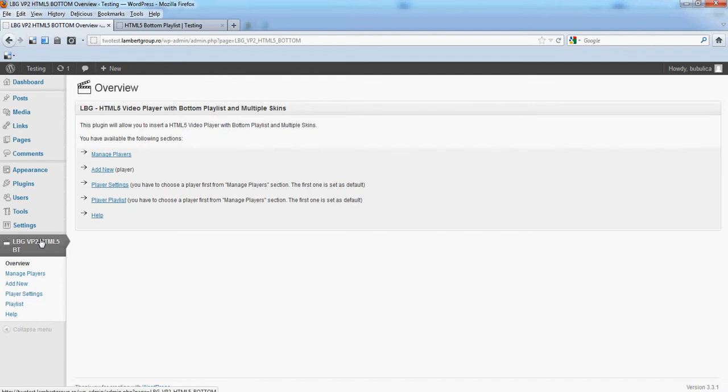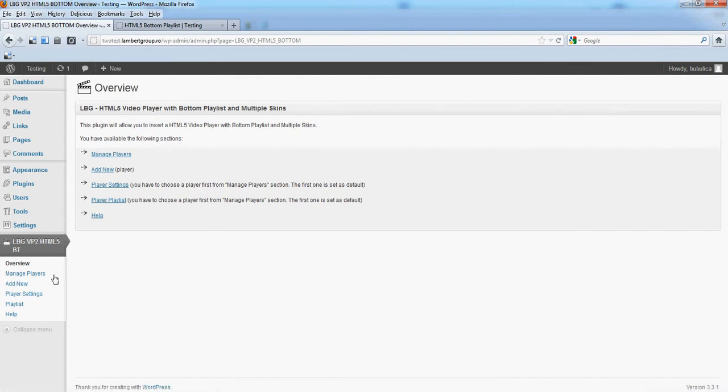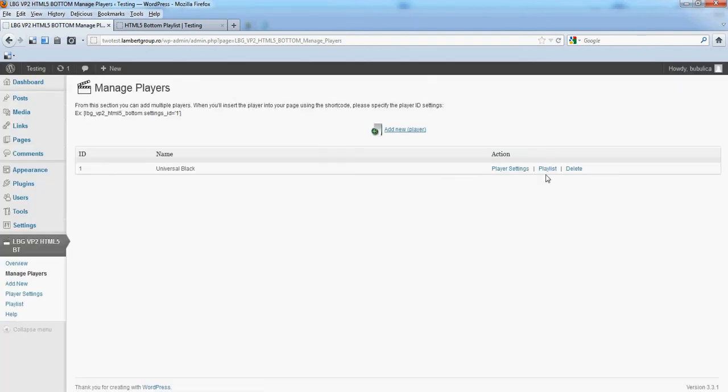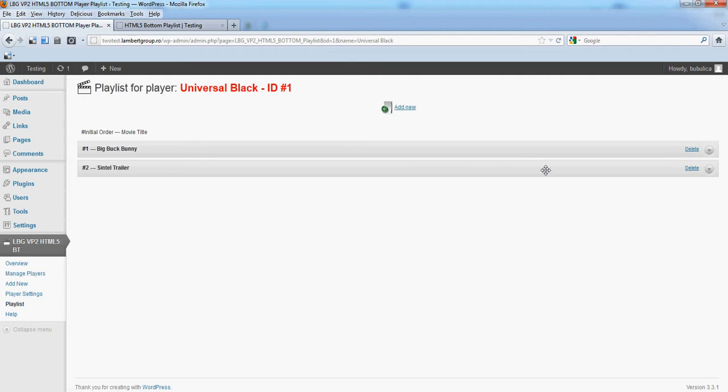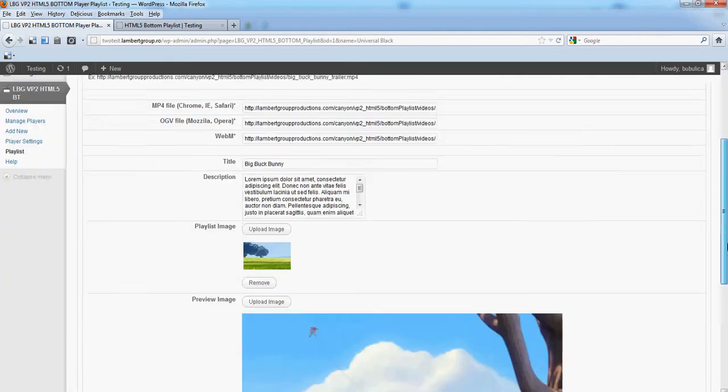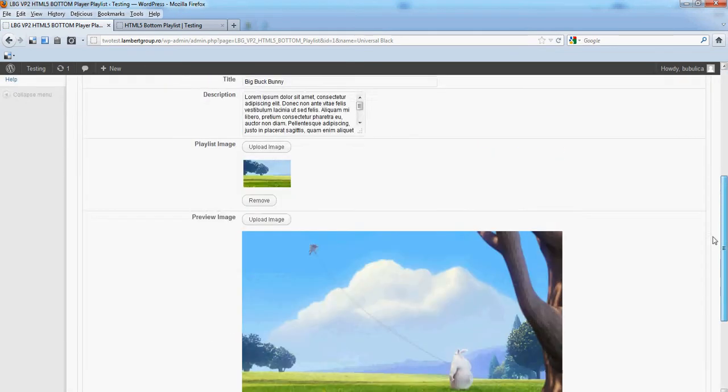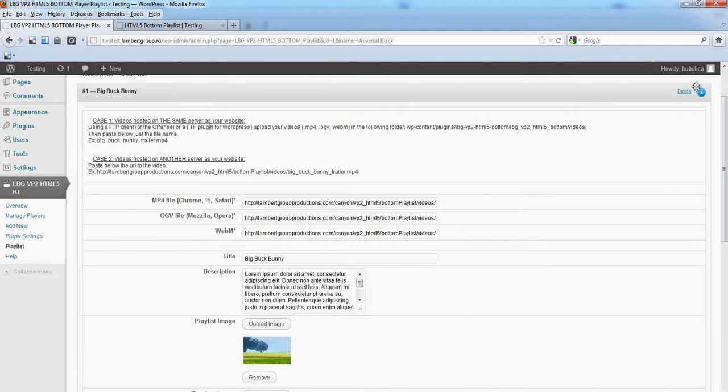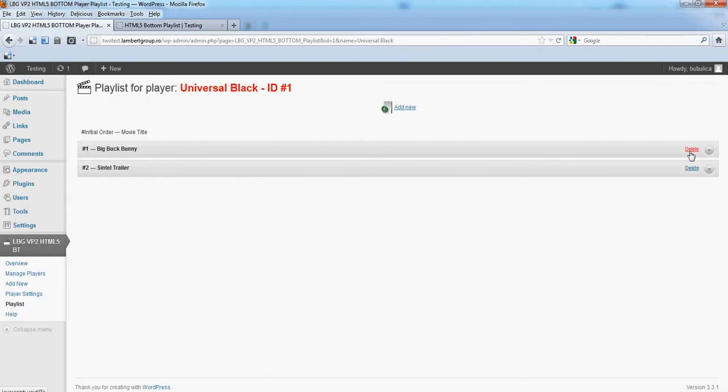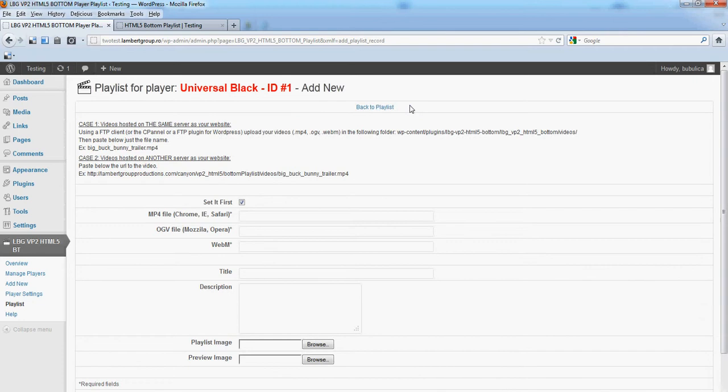Hello, in this video we are going to show you how you can manage your playlist. From Manage Players, click Playlist. You can edit an existing item, delete it, and also add a new item.